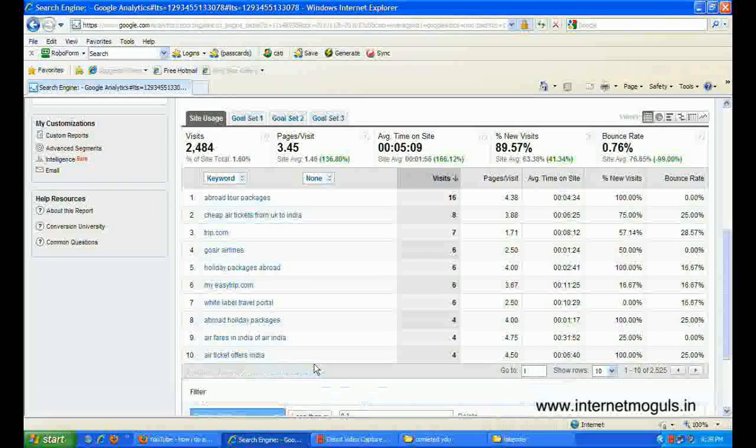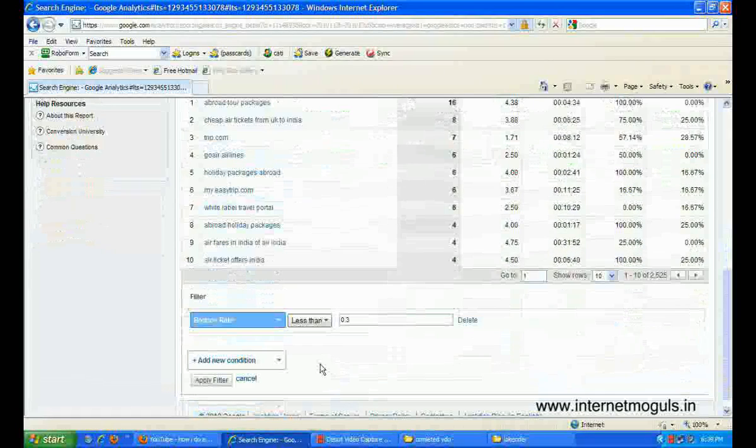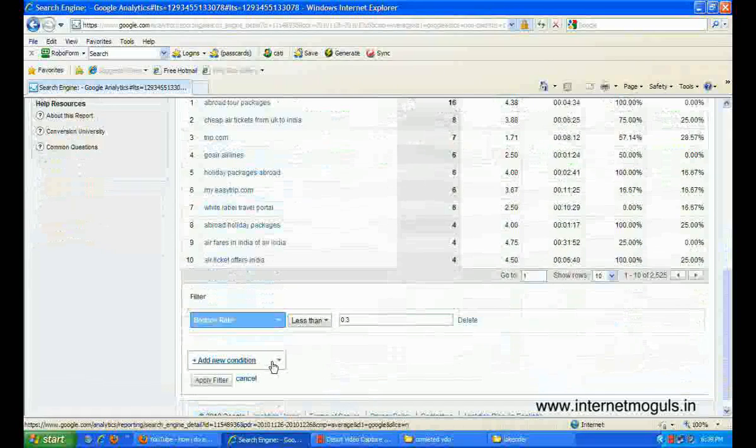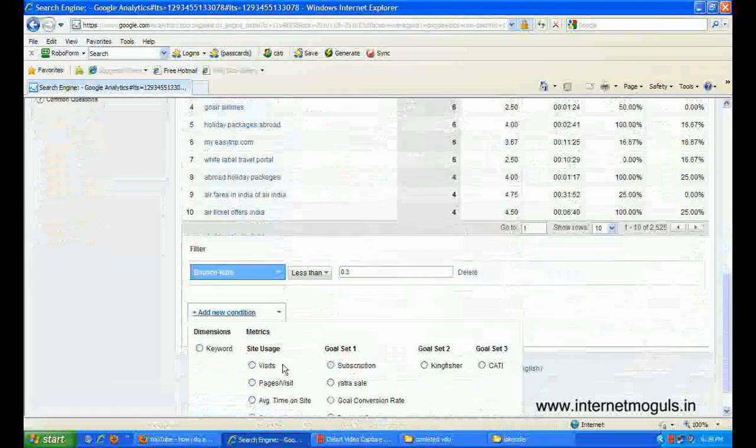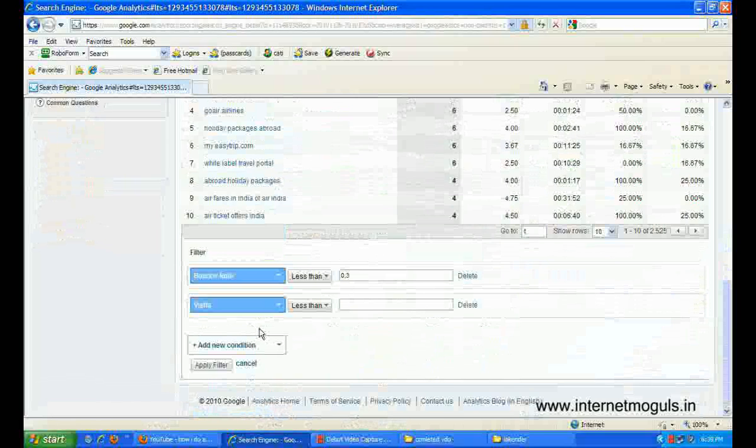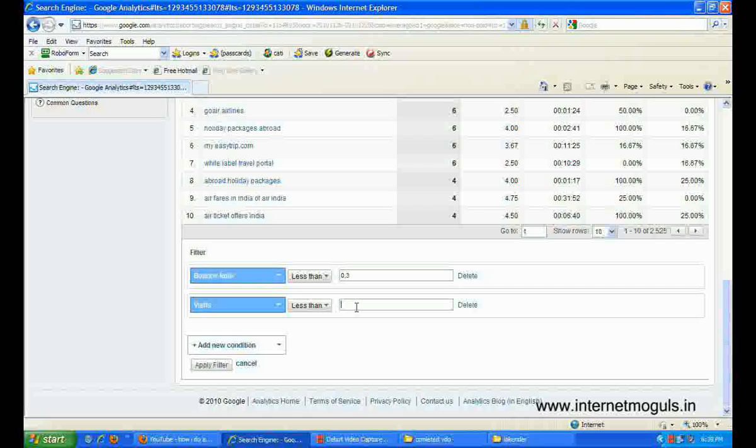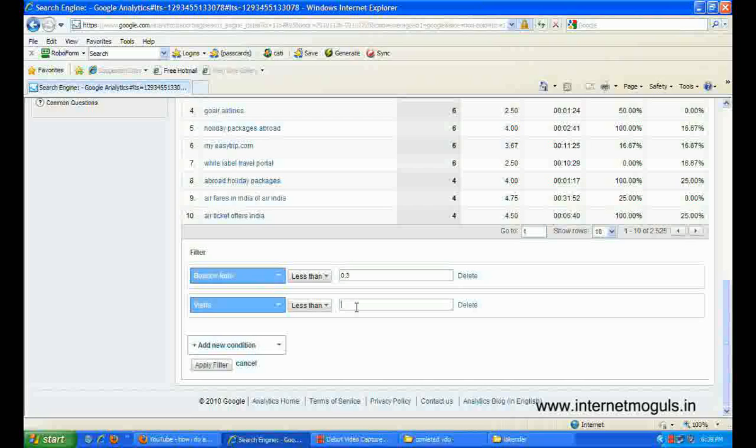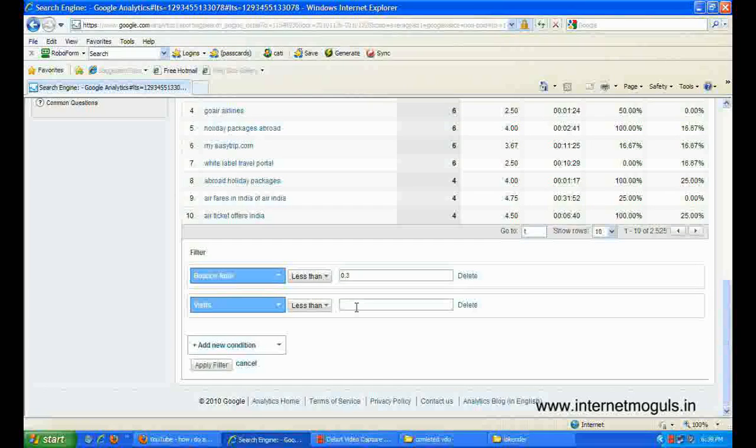Edit filter. Add a new condition. We add a condition to only include keywords that have at least 25 visits.